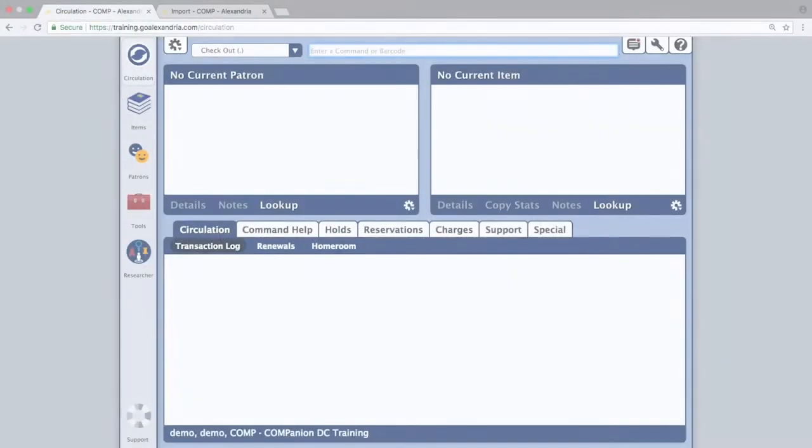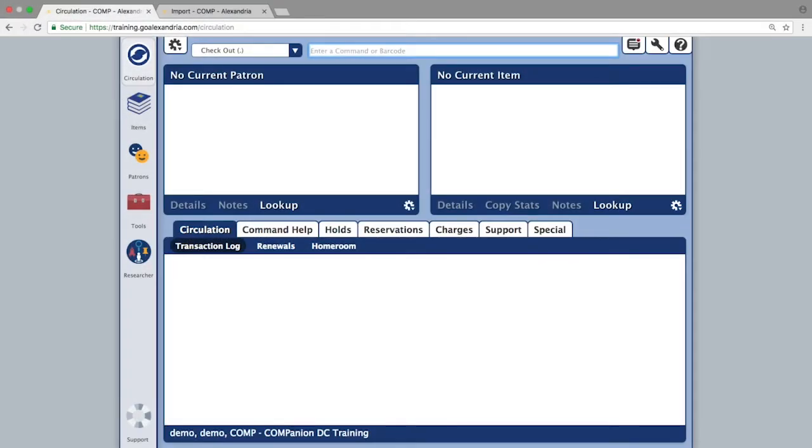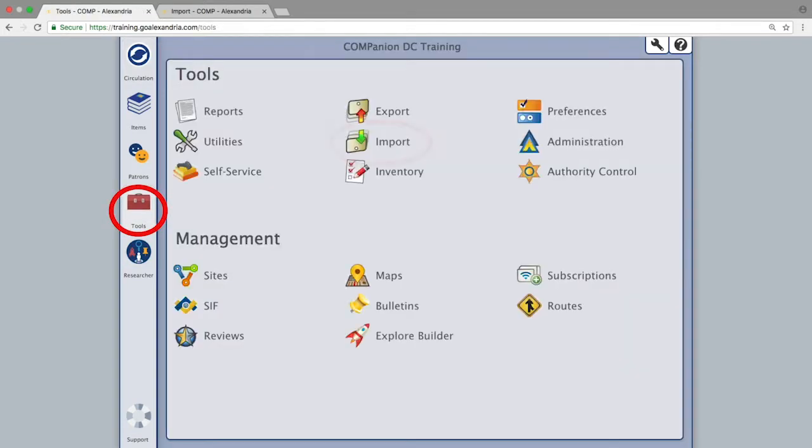With the item file downloaded and easily accessible on your computer, you will go to the tools module and select import.